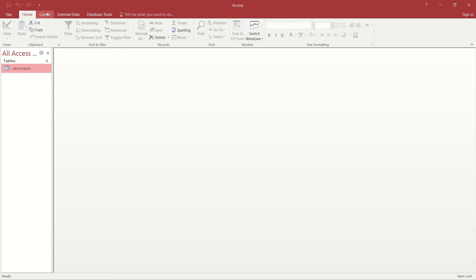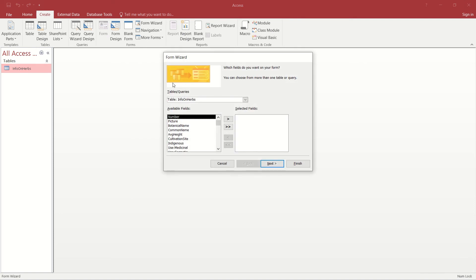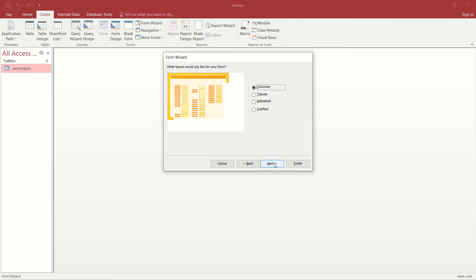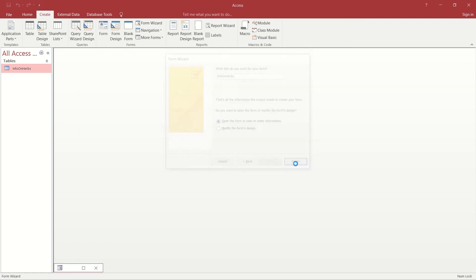Okay, and then we're going to go and create a form using the Form Wizard. So in the Form Wizard I'm going to display the botanical name, the common name, and of course I want to display the picture. Click on next, happy for columnar layout, click on next again. Yes, I do want to open the form. I do want to see if it's been successful to show the image. Click on finish.